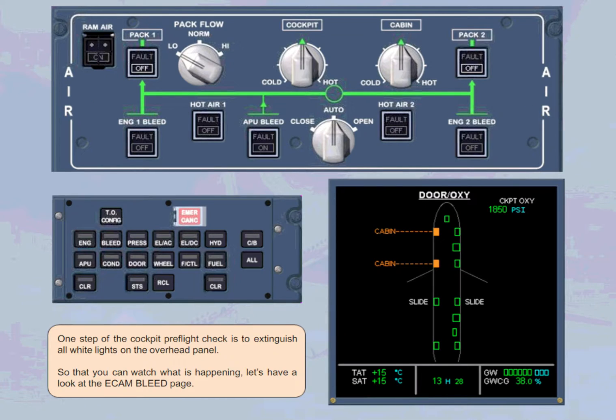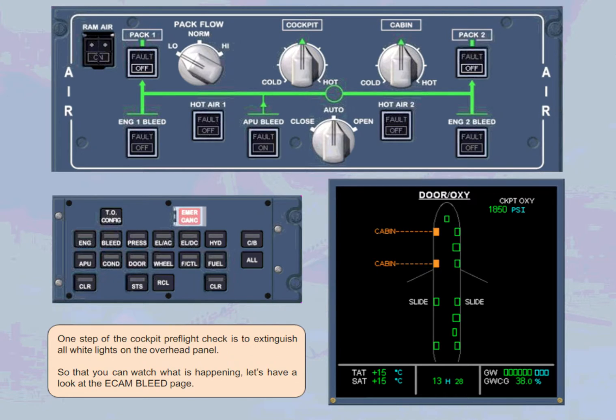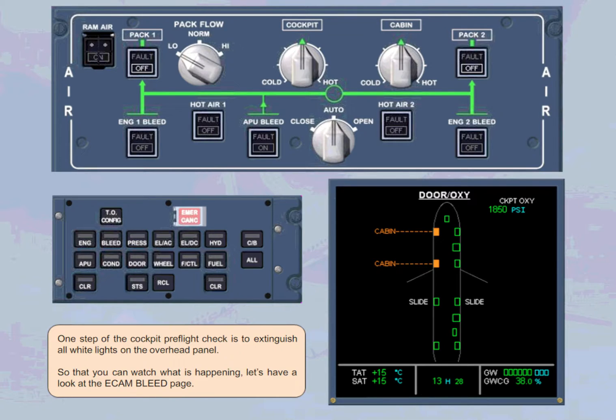One step of the cockpit pre-flight check is to extinguish all white lights on the overhead panel so that you can watch what is happening. Let's have a look at the ECAM bleed page.